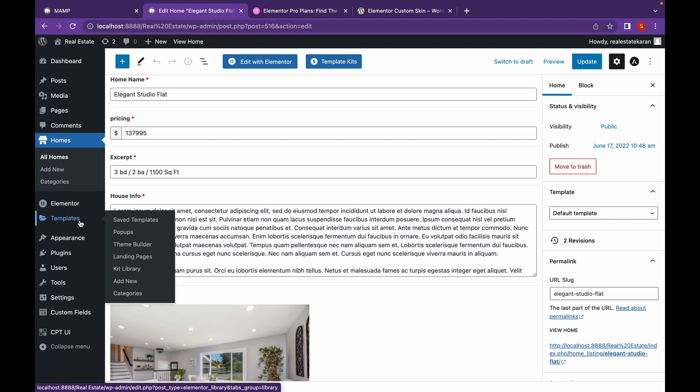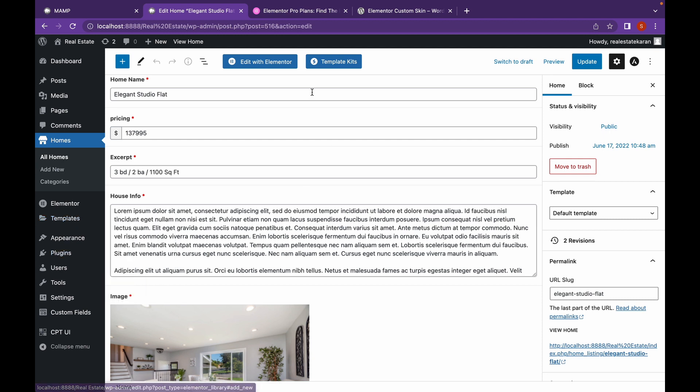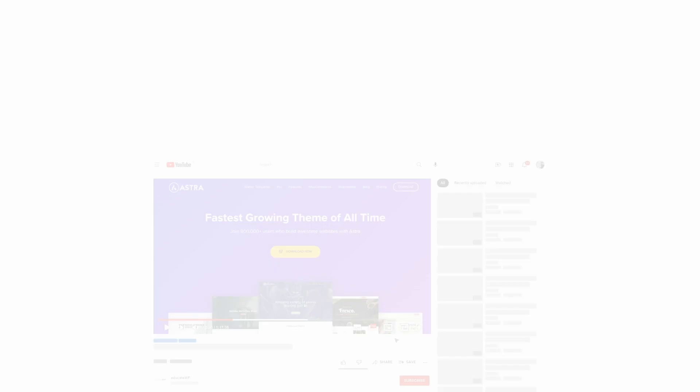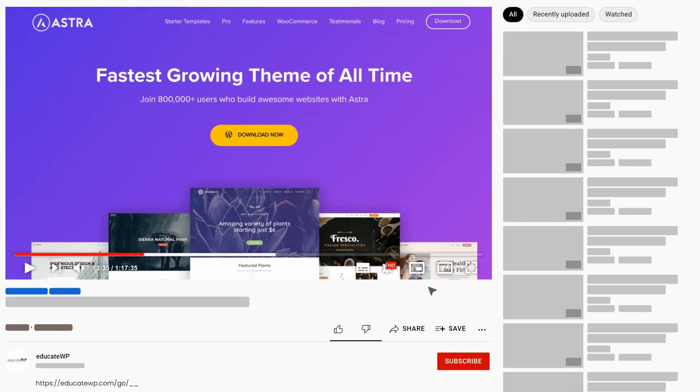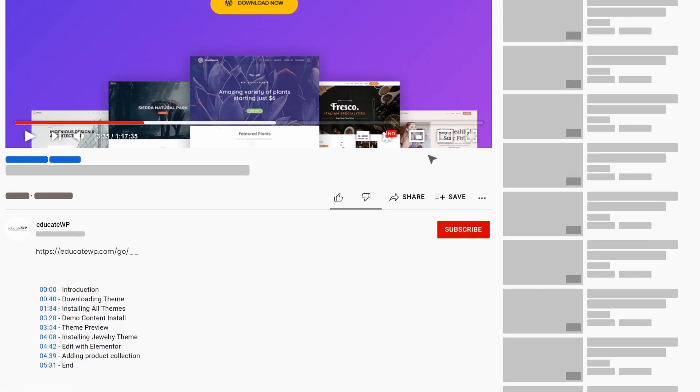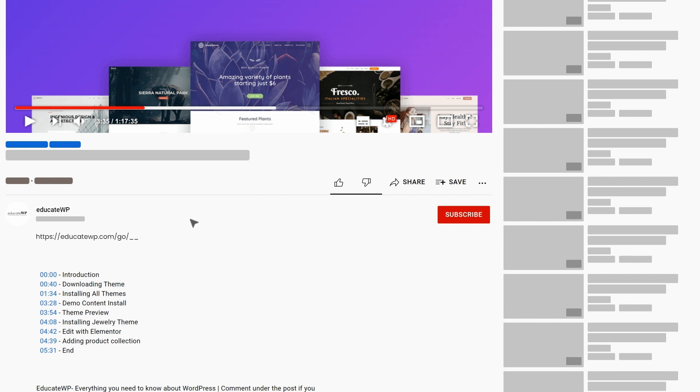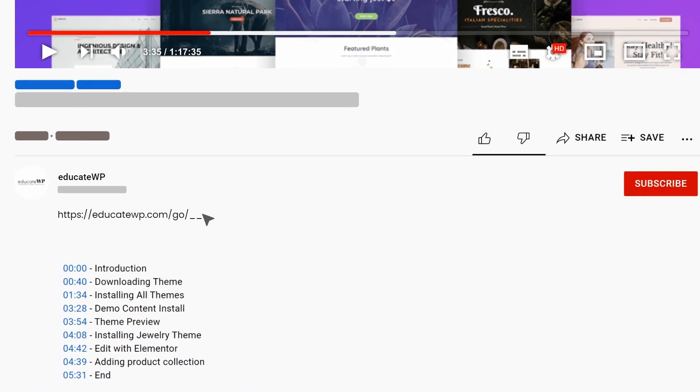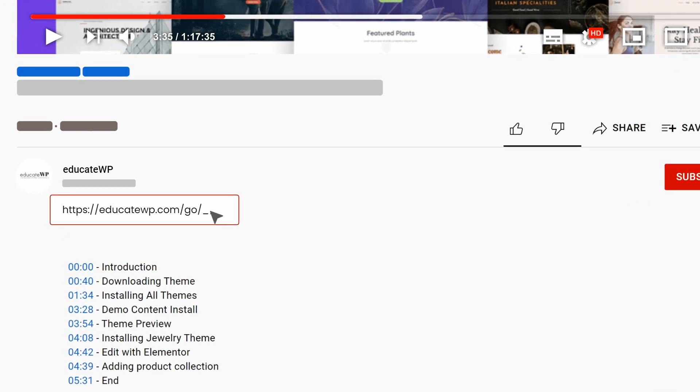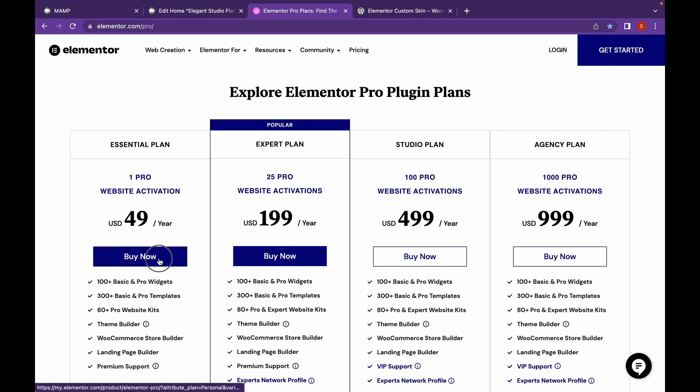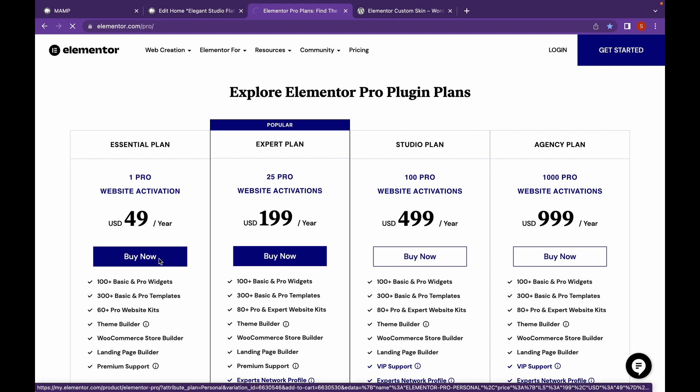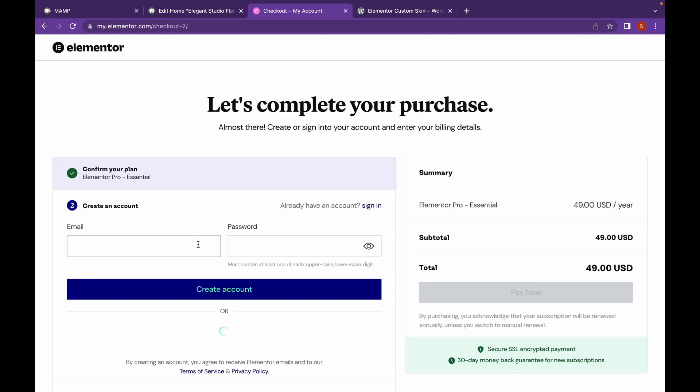For that we are going to need Elementor Pro and Elementor Custom Skin. I will link the Elementor Pro website in the description. You can head over there, choose the plan, and complete your purchase and install the zip file.